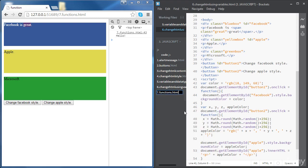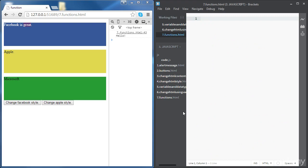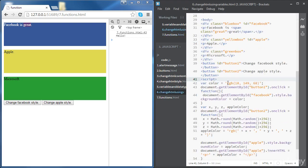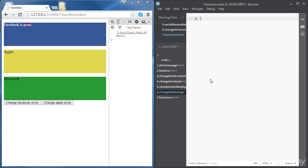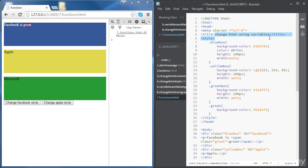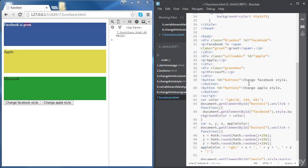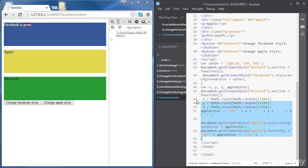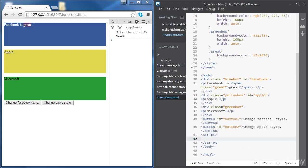Create the HTML file, import the source code again from the previous file, and change the title to 'functions'. Clear the script content and start from scratch.